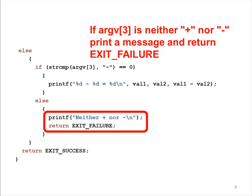If ARGV3 is neither the plus sign nor the minus sign, the program prints a message and returns exit failure. The program returns exit success if ARGV3 is either the plus sign or the minus sign.